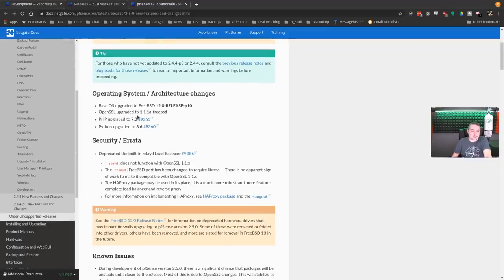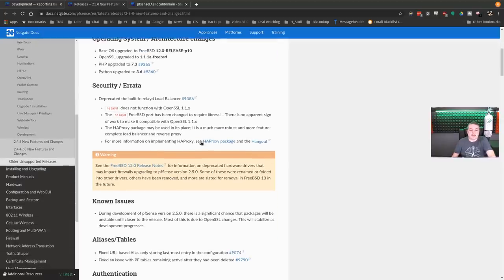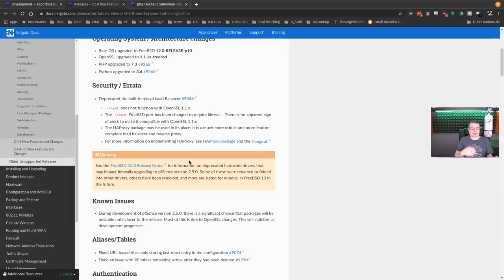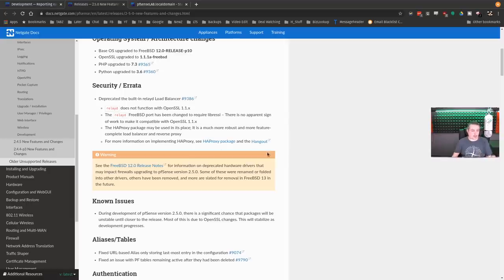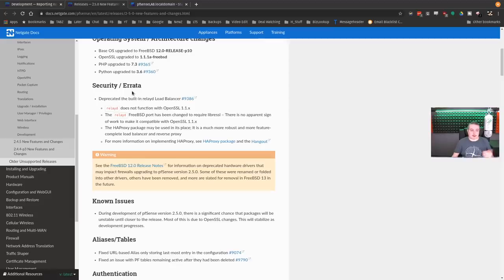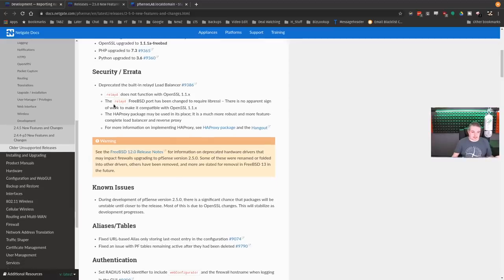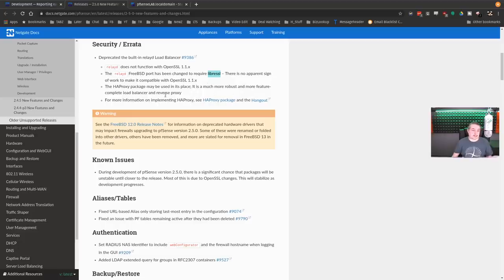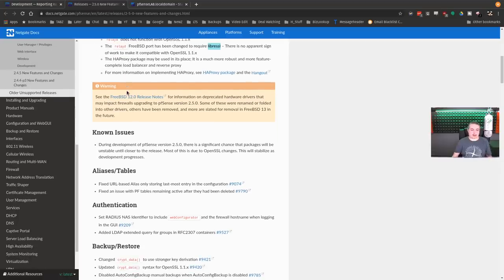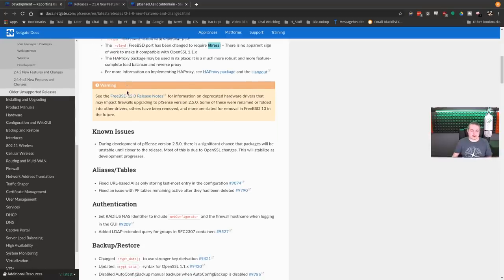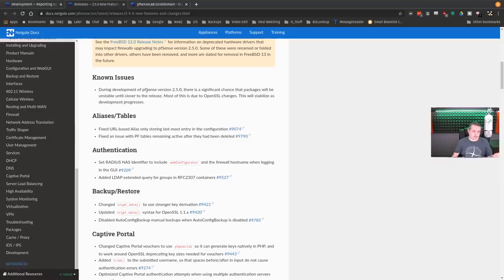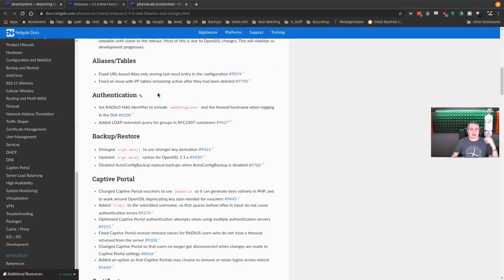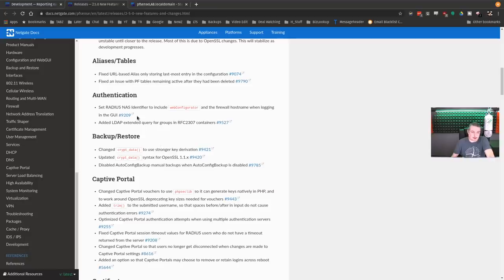Operating system architecture, like I said, FreeBSD 12, OpenSSL upgraded. There is a note about the OpenSSL upgrades because there's some differences in the later versions. Some things that rely on OpenSSL may have some problems in terms of some of the plugins while this is in beta. This is all stuff that they're working on to fix. Now let's dive into some of the cool features that are in here.